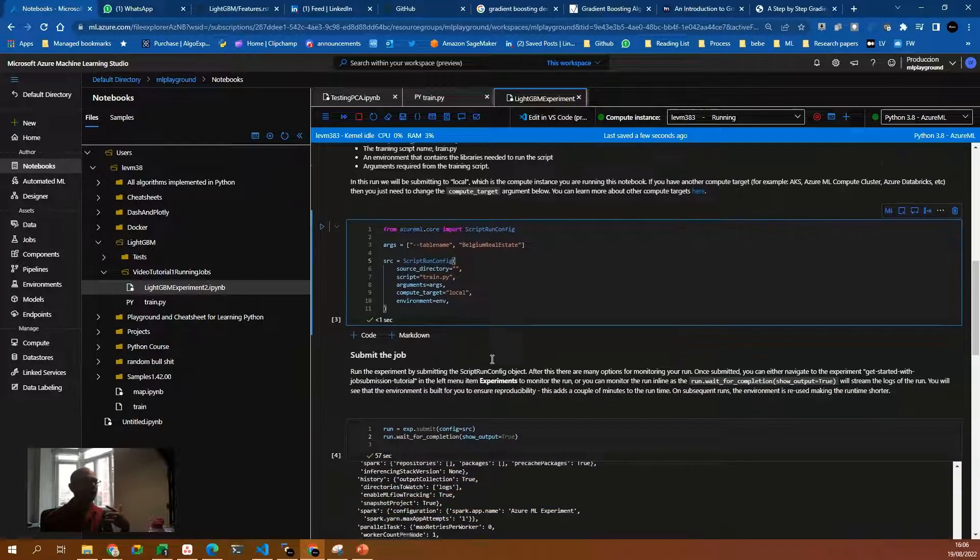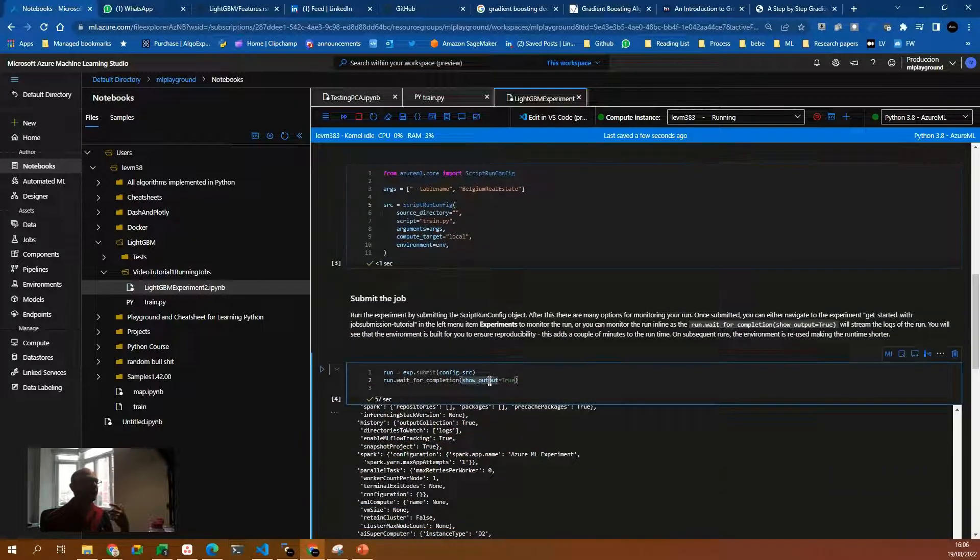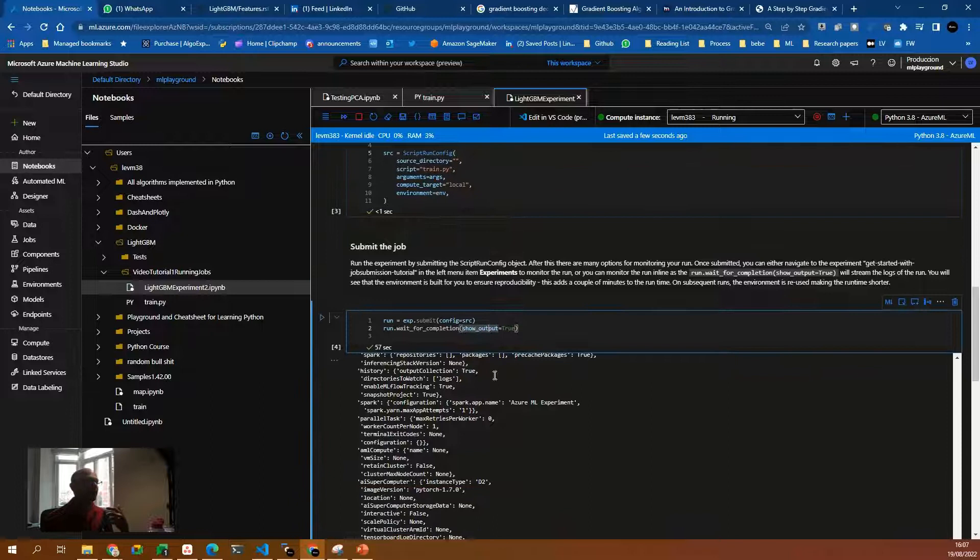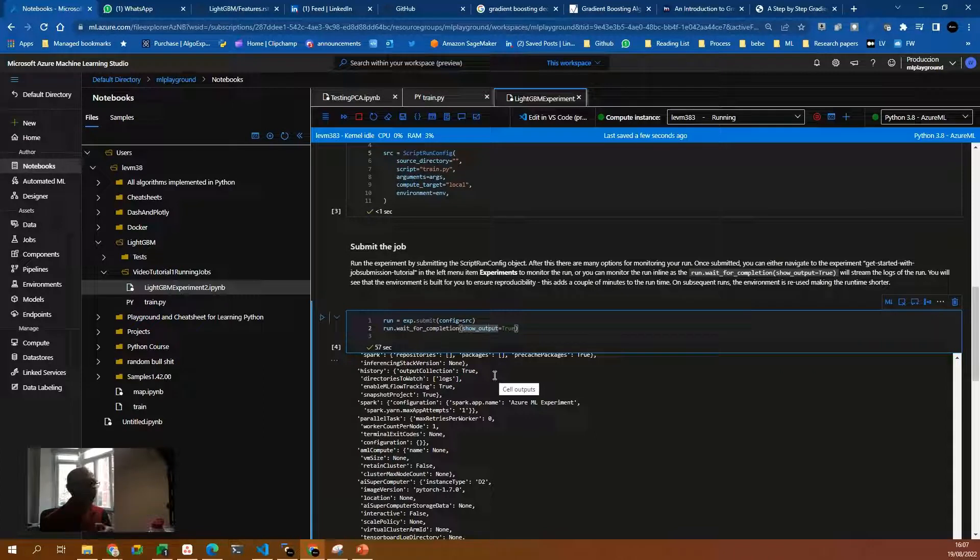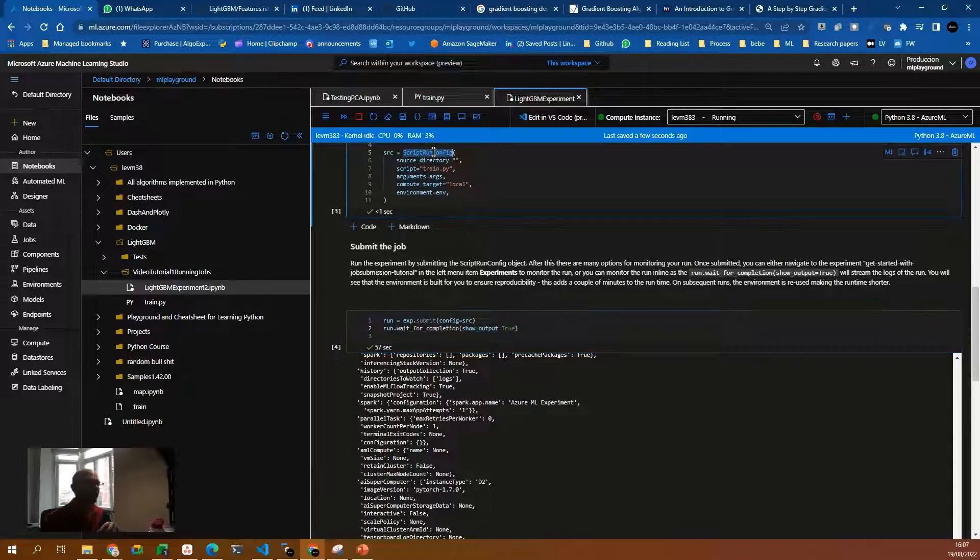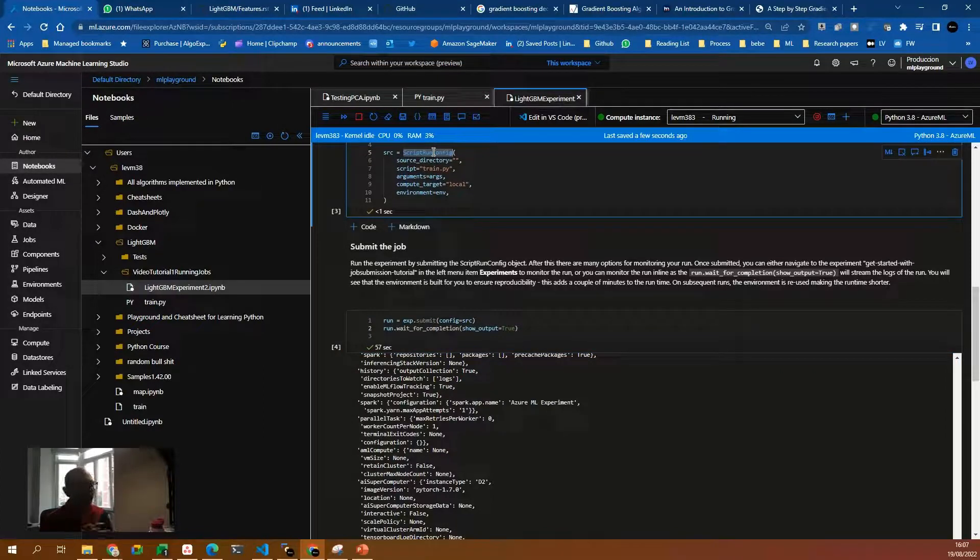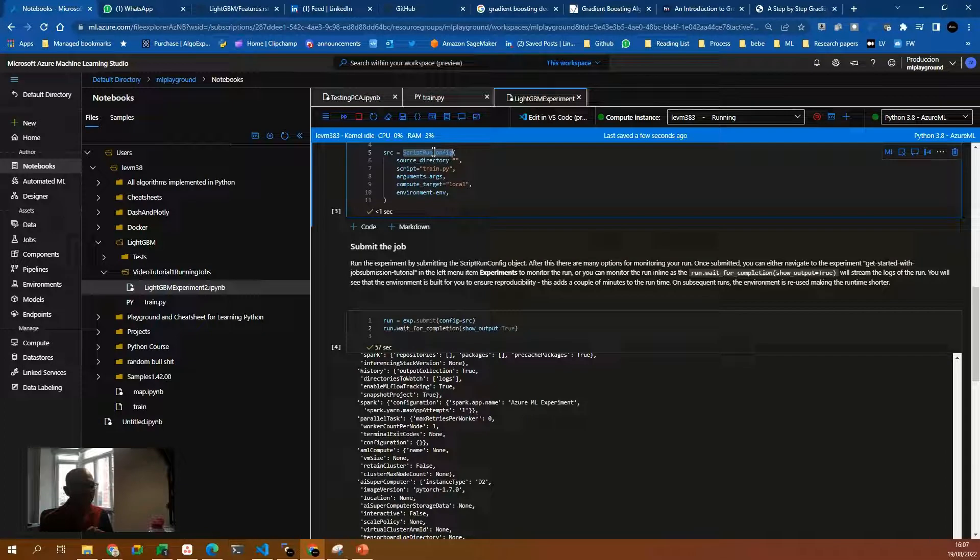Now we have the script run config. Now what do we do next? We use experiment.submit and we pass the configuration, which is basically the script run config that we decided on the previous step.